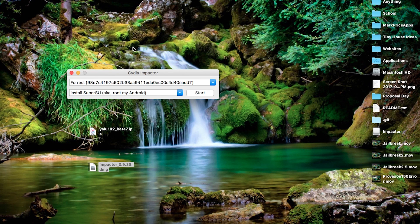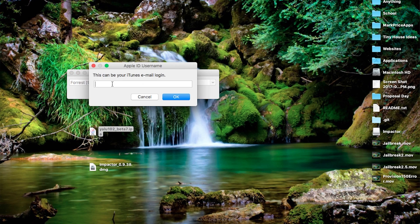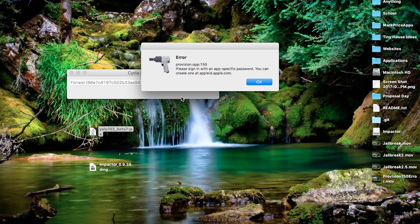What's up guys, this is Forrest Knight and let me just take a guess of why you're here. You have your Cydia Impactor open, you drag your IPA in, you put all of your information in and you get an error. In this case it's provision CPP 150.